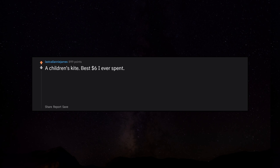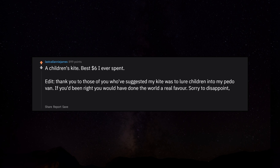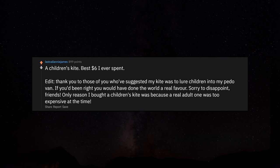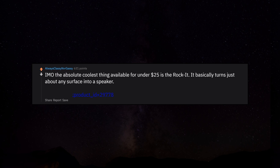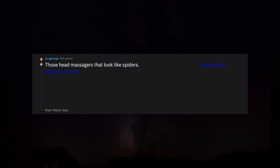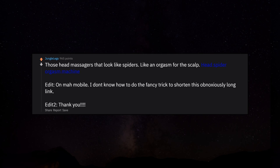A children's kite. Best $6 I ever spent. Edit: Thank you to those of you who've suggested my kite was to lure children into my pedo van. If you'd been right you would've done the world a real favor. Sorry to disappoint. Friends, only reason I bought a children's kite was because a real adult one was too expensive at the time. In my opinion, the absolute coolest thing available for under $25 is the rocket. It basically turns just about any surface into a speaker. Check it out. Those head massagers that look like spiders. Like an orgasm for the scalp. Head spider orgasm machine.